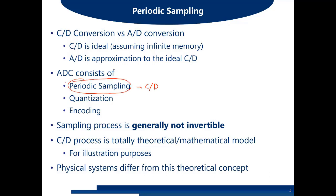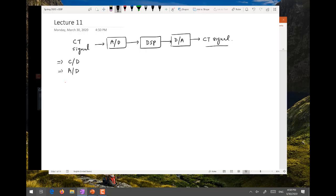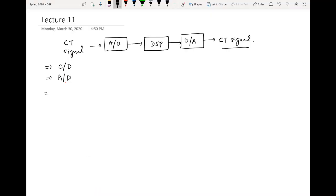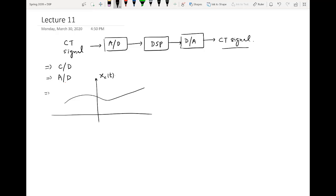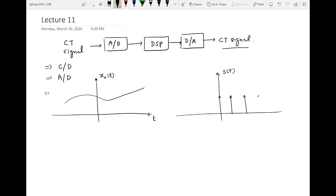Periodic sampling means that to convert a continuous time signal to a discrete time signal, we multiply it with an infinite duration impulse train. For example, if we have a continuous time signal x_c(t), and an impulse train s(t) — an impulse train going from minus infinity to infinity — all impulses are separated by time duration capital T, which is the sampling period.